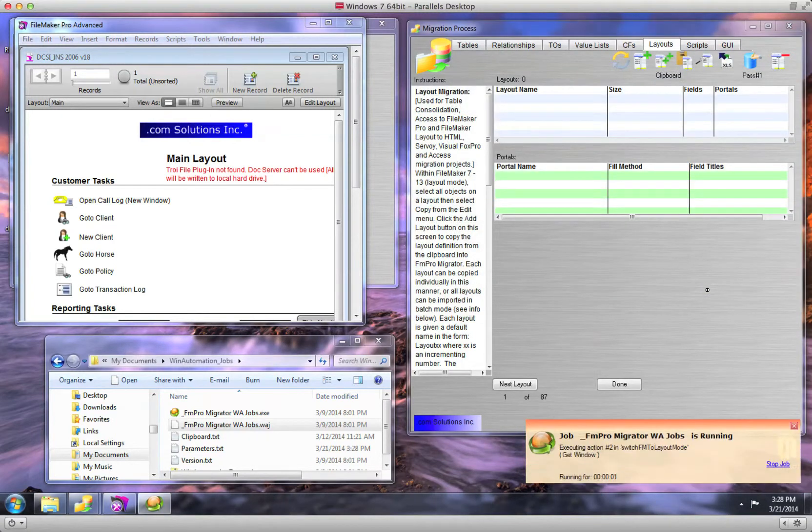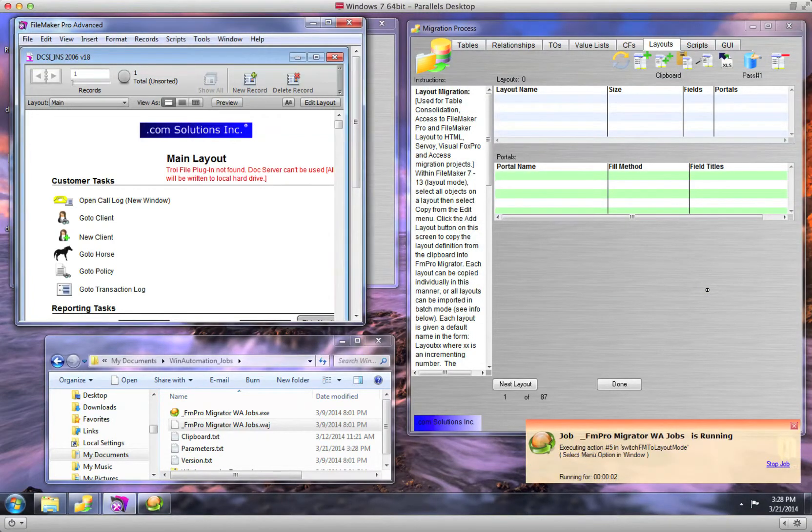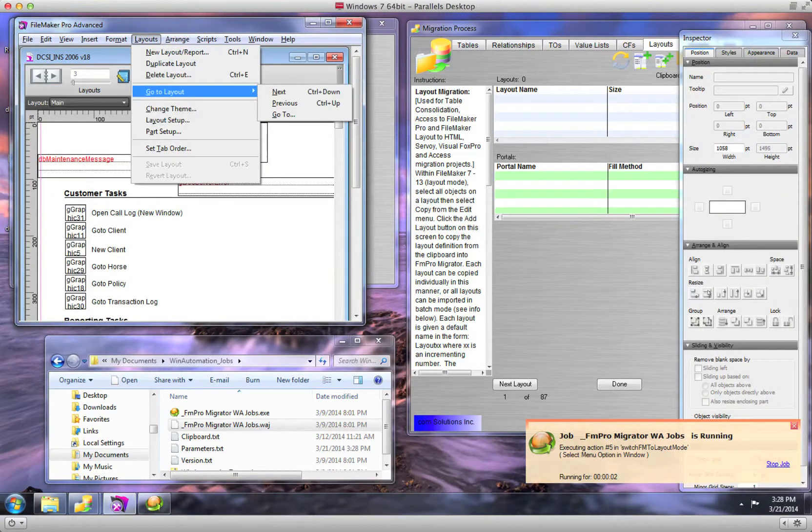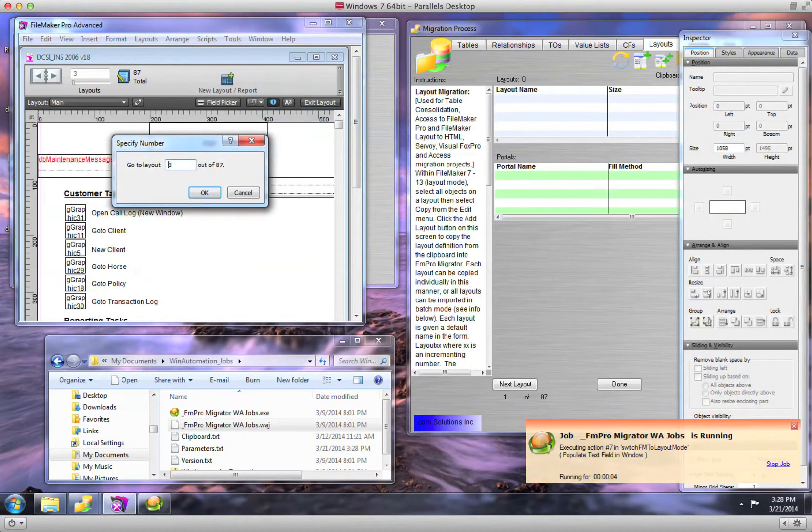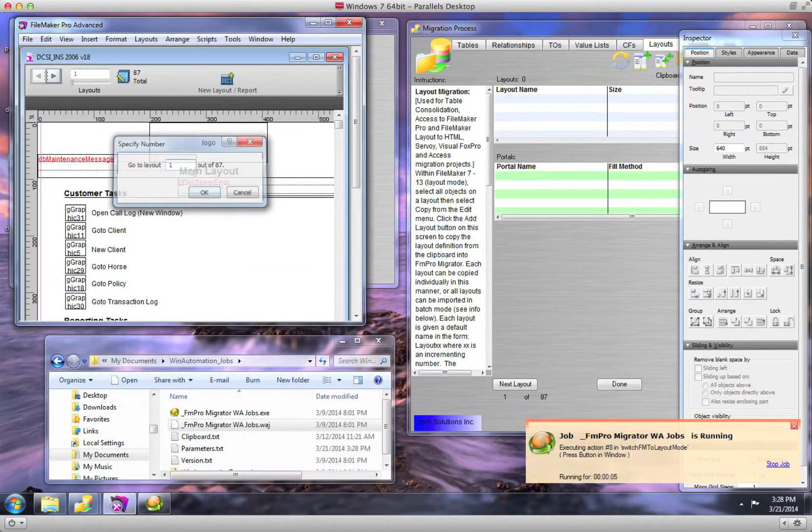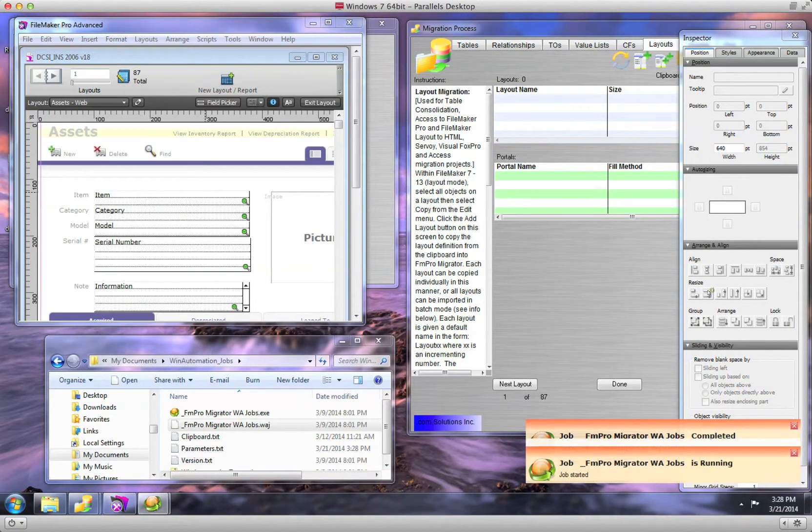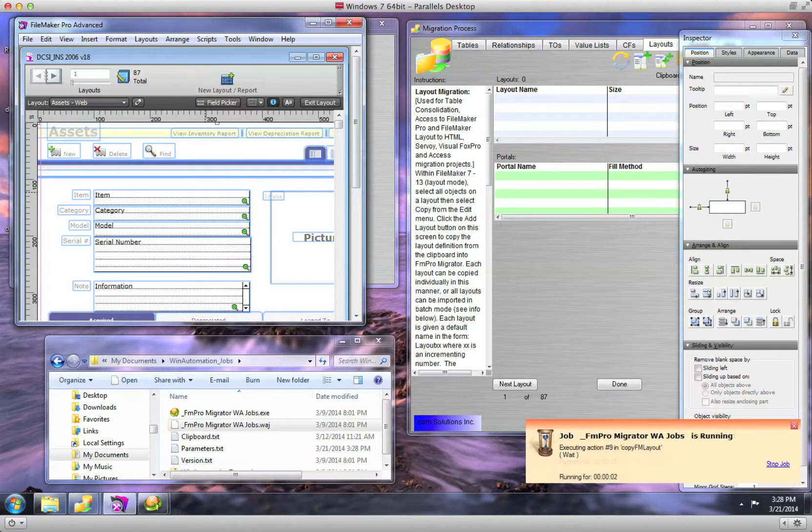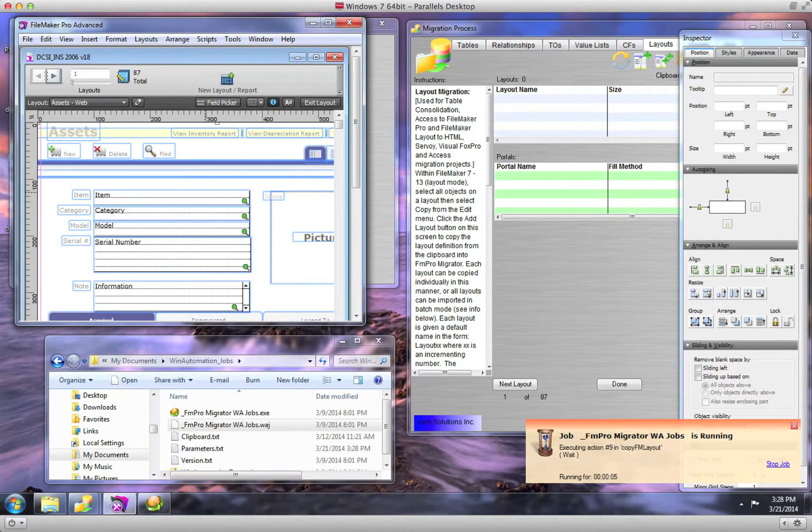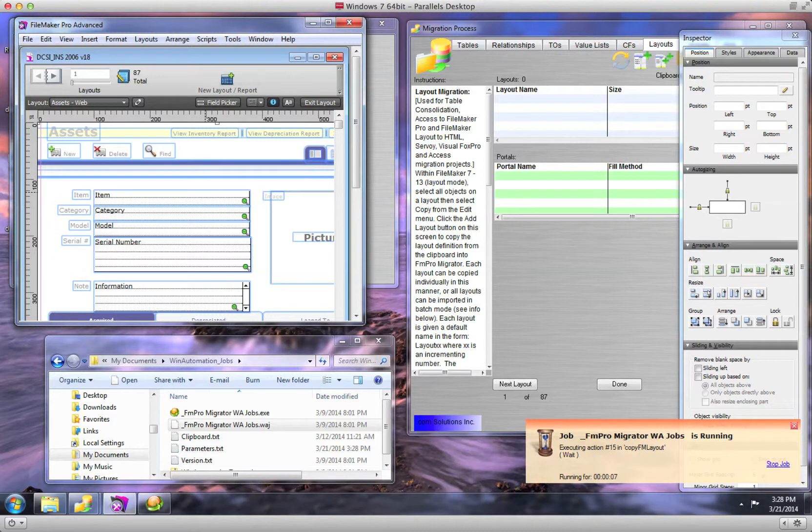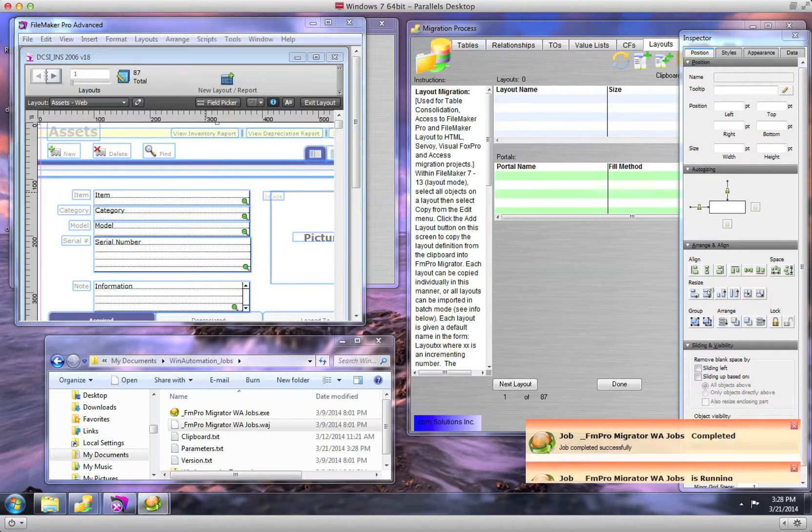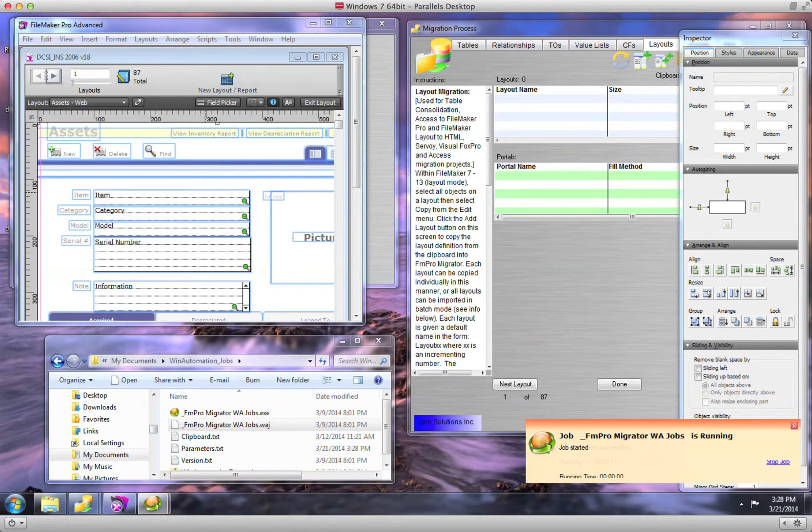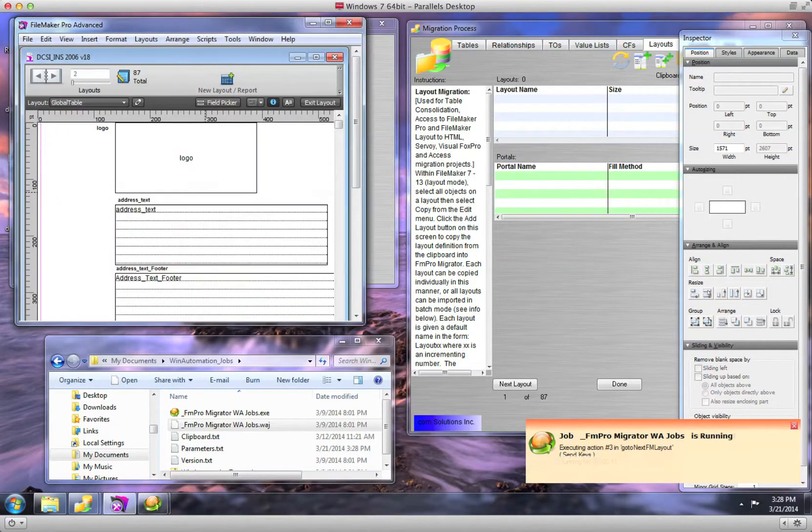FM Pro Migrator will then control FileMaker, switch the database into layout mode, and advance through each of the layouts, copying the contents of each layout to the clipboard, and then importing it into FM Pro Migrator. This processing will continue until all of the layouts have been imported from the FileMaker database.